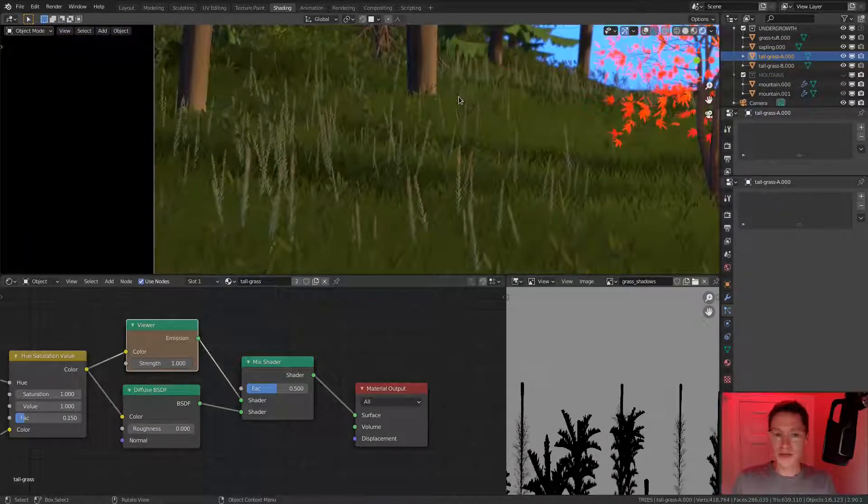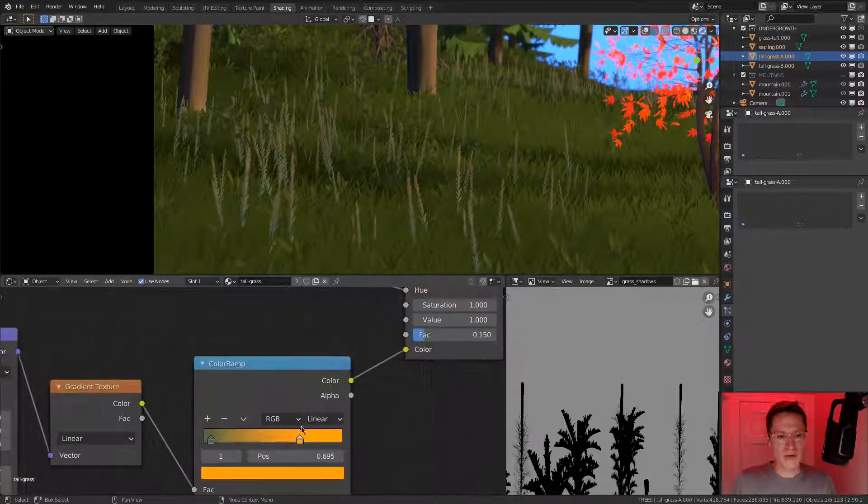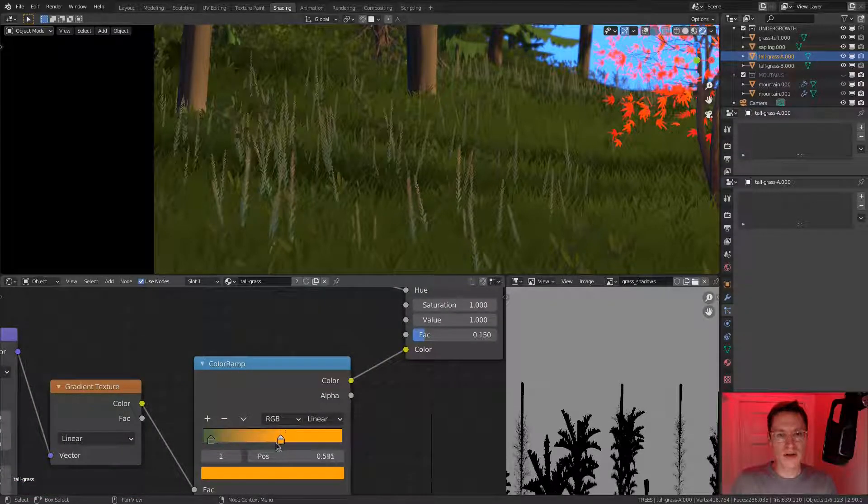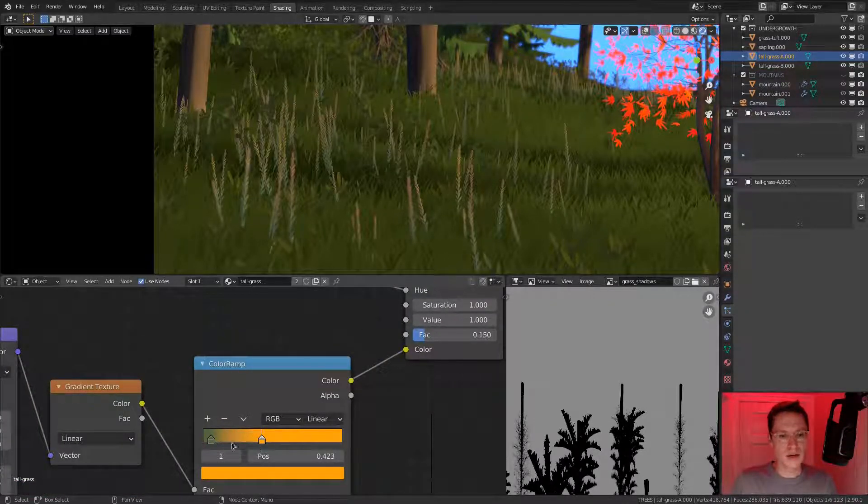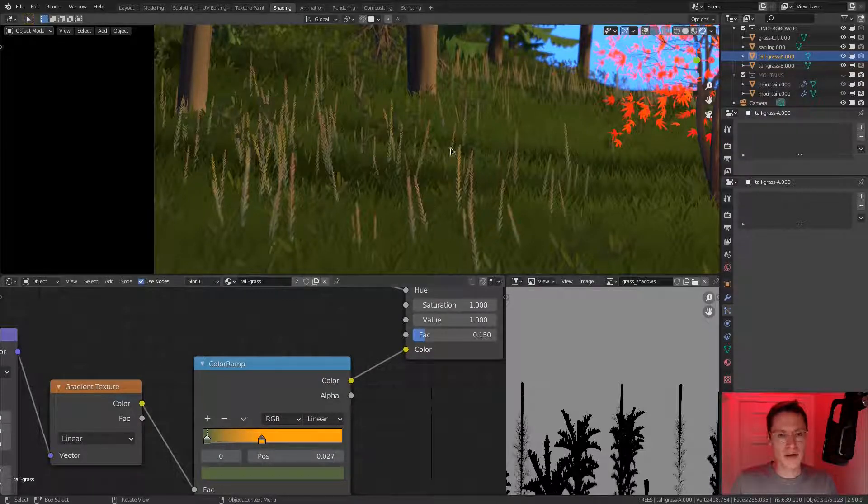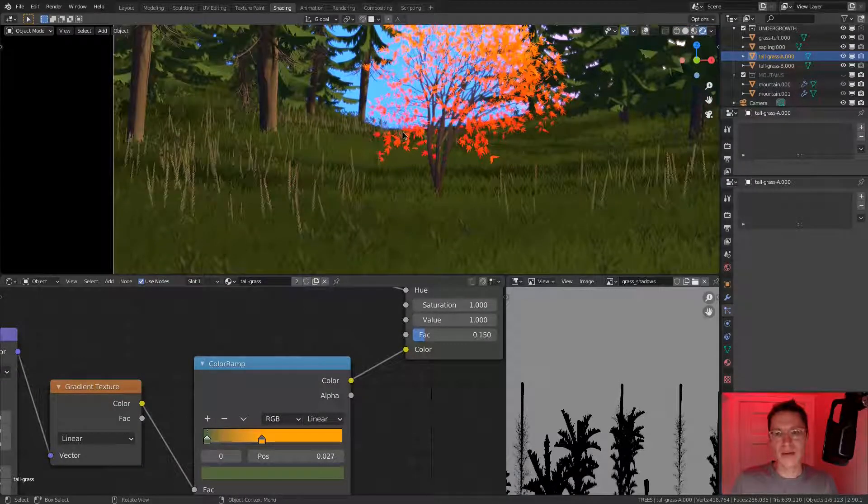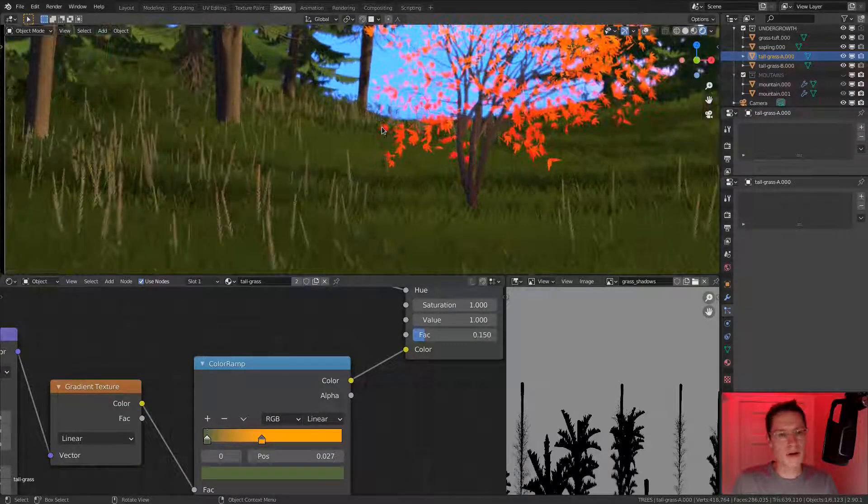Though it might be a little too subtle. So what if we try to change the color ramp? There we go. Now it's sticking out a bit more.